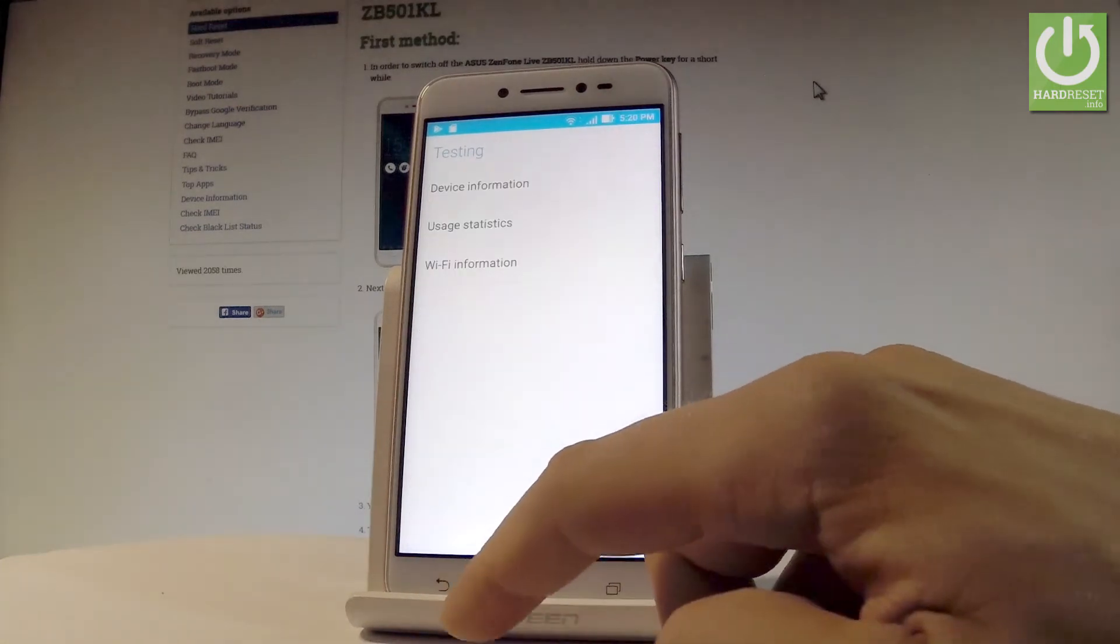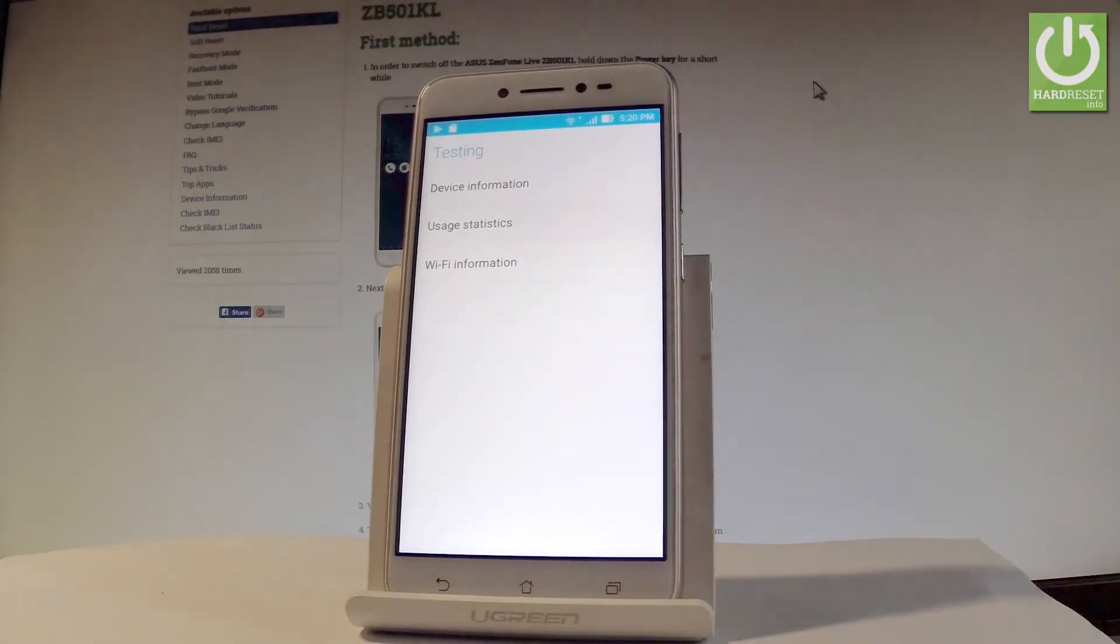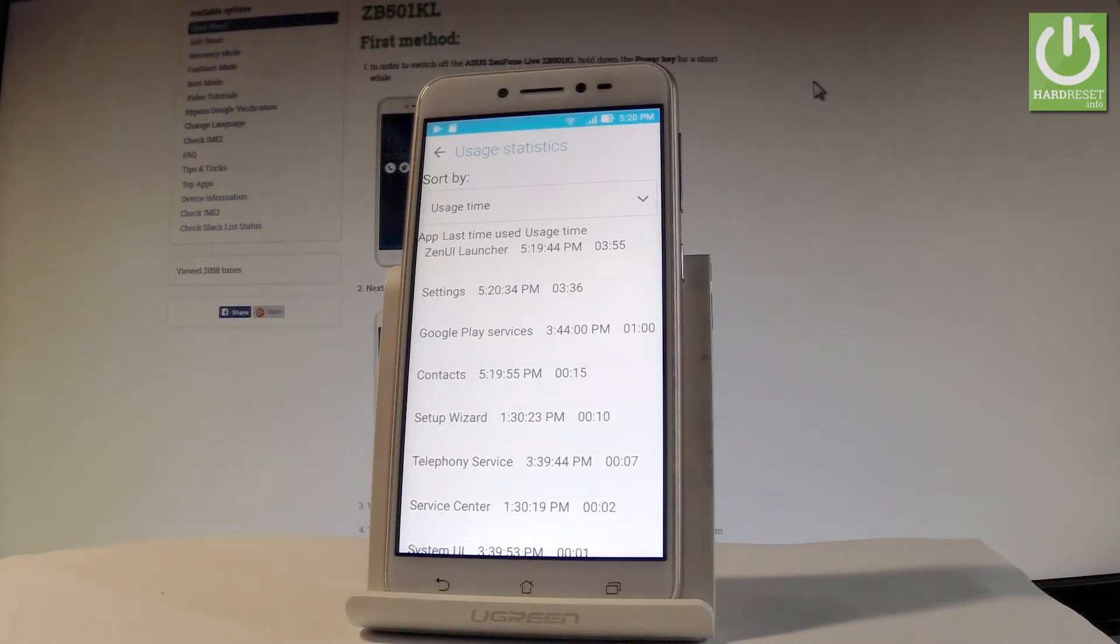Let's go back and choose usage statistics. Here you've got the list of all applications on your device, and you can read information such as last time used or usage time.